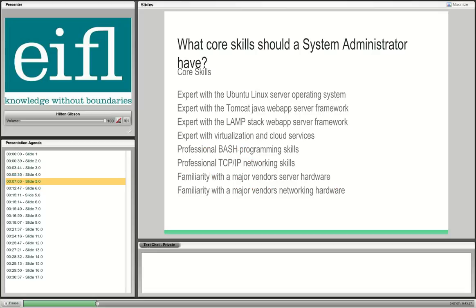What core skills should a system administrator have for administrating a DSpace system? If you're going to hire one, you want to make best use of this person. Ideally the system administrator should be at least expert with an Ubuntu Linux server operating system — that's where all the code runs — and expert with a Tomcat Java web application, which is the critical component that actually runs DSpace.